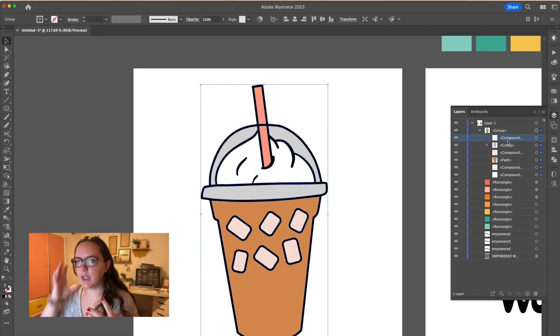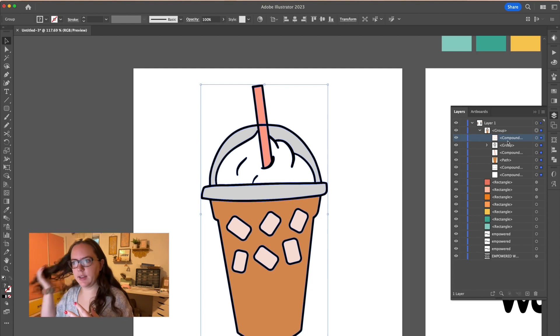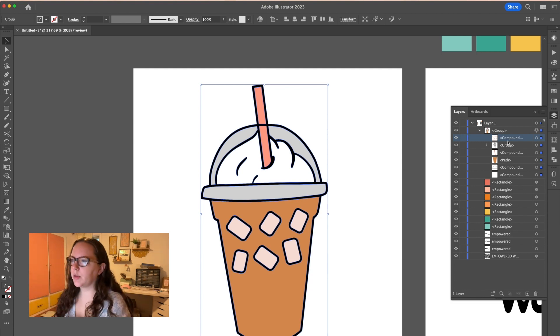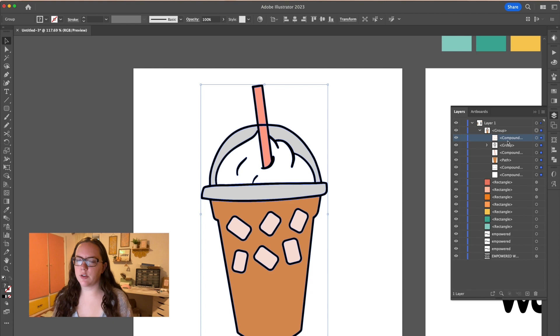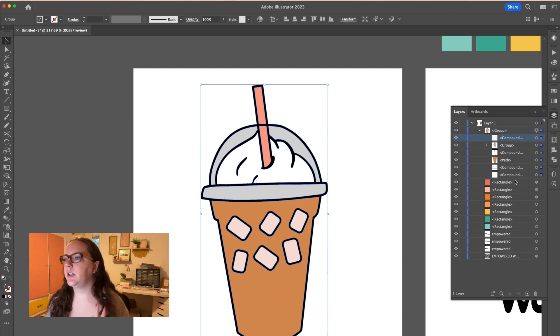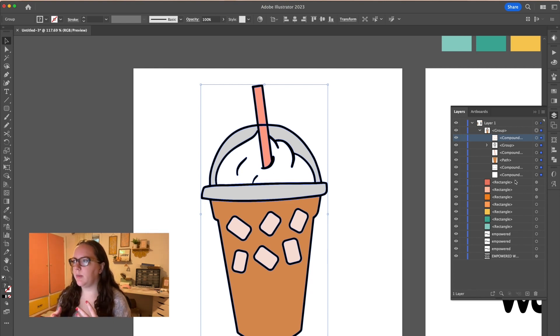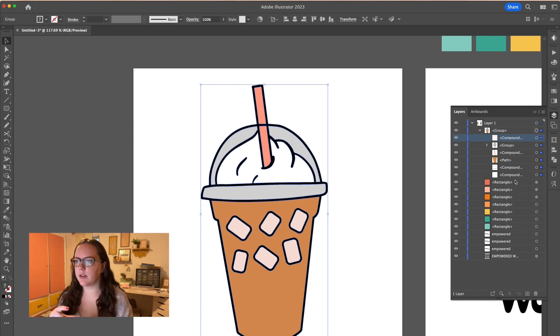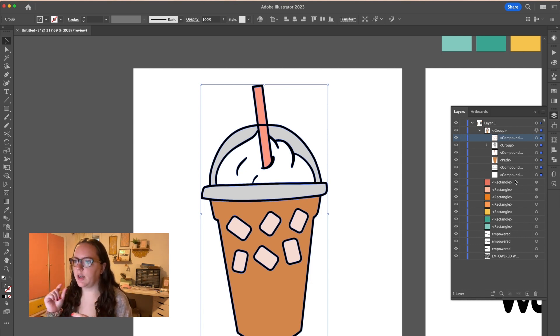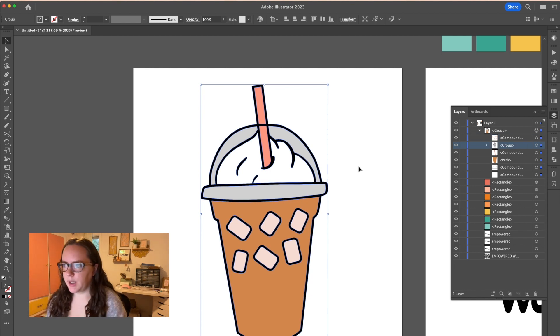So the layering and things like that get people really tripped up with Cricut. So in Cricut, it's called welding. In Illustrator, it's called compound path. Okay. So the ice cubes, since they're all right next to each other, it made sense to just weld them. They're all the same color. They are pretty close together. Someone would just cut out one piece of vinyl and it would cut all of those in the same exact spot.